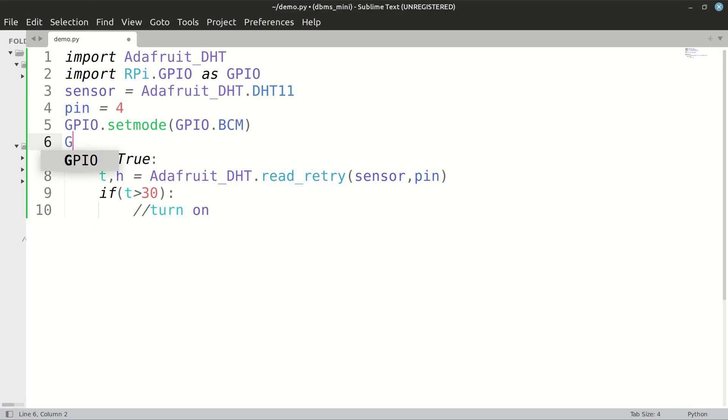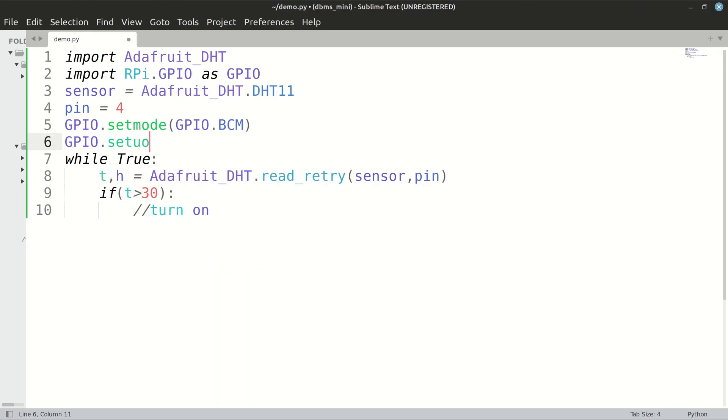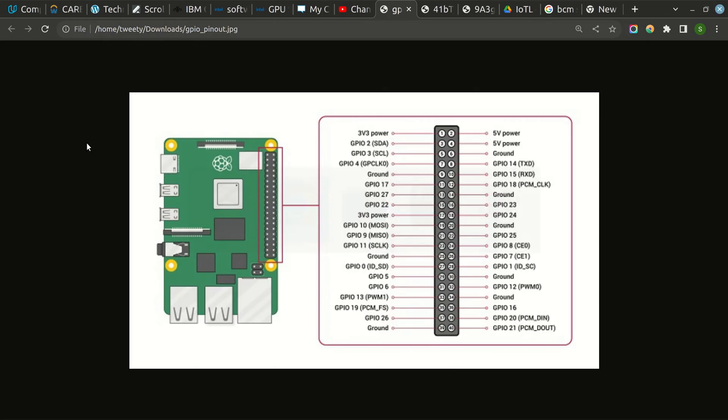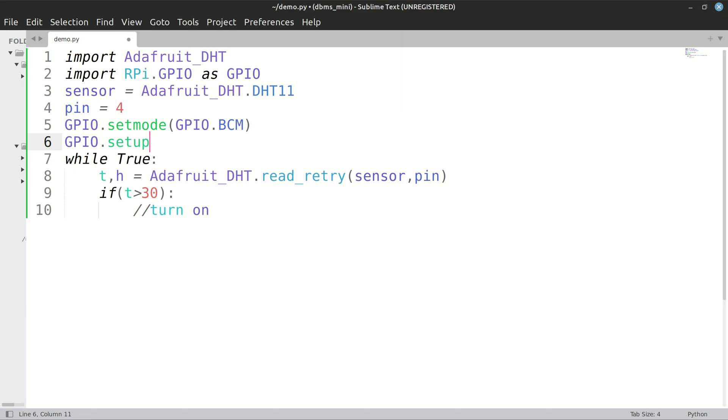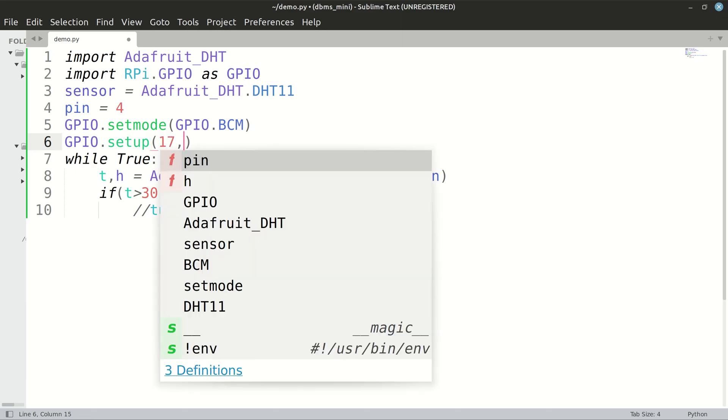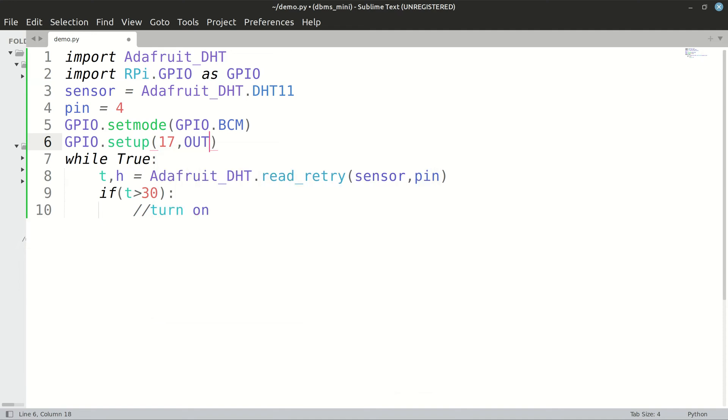Then we will set up the pin which we were talking about, a normal GPIO pin. We had chosen pin number 17, so set up GPIO 17 as out.